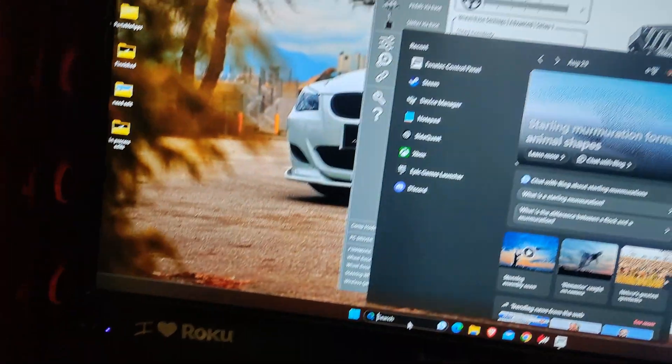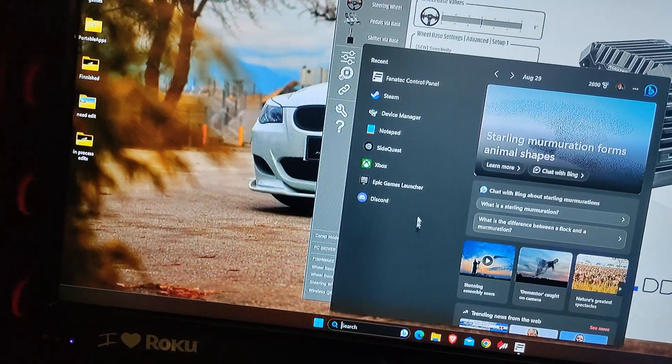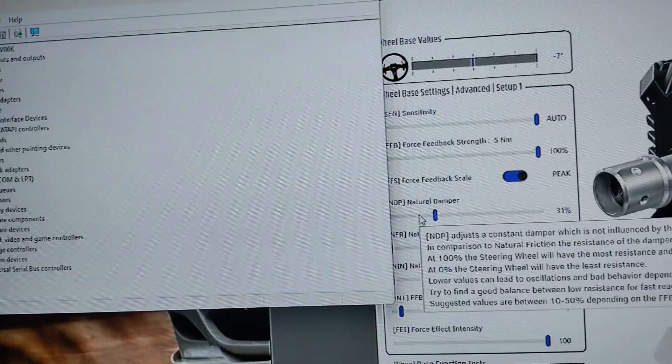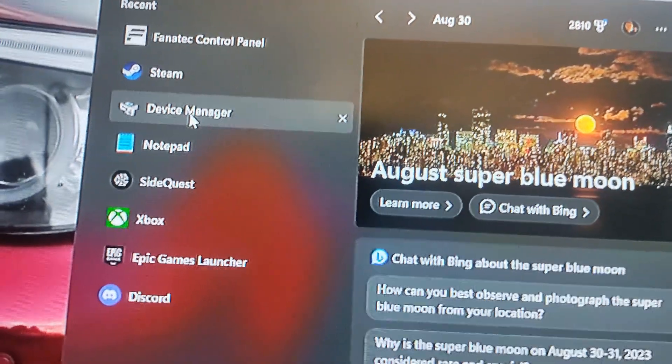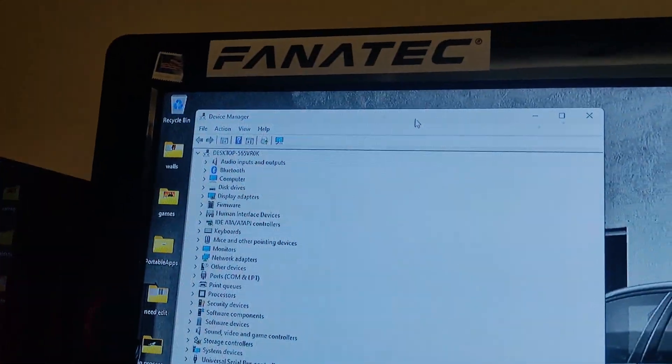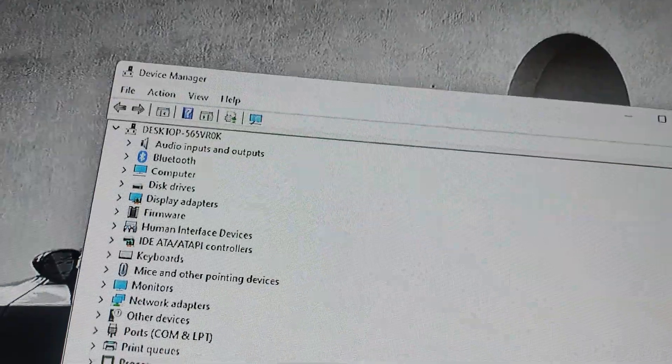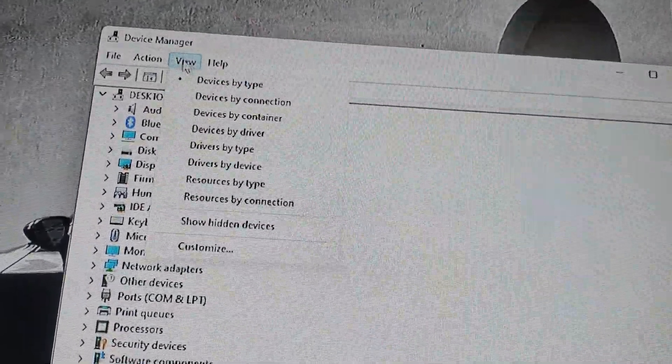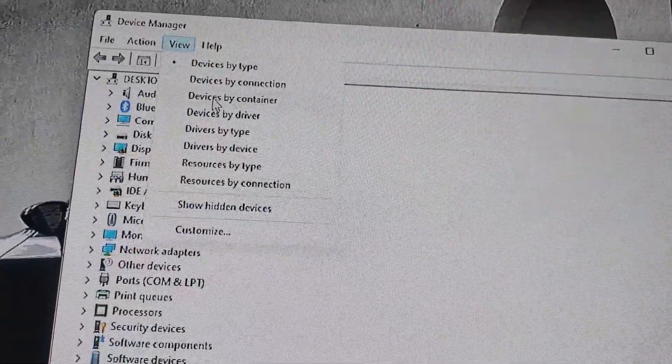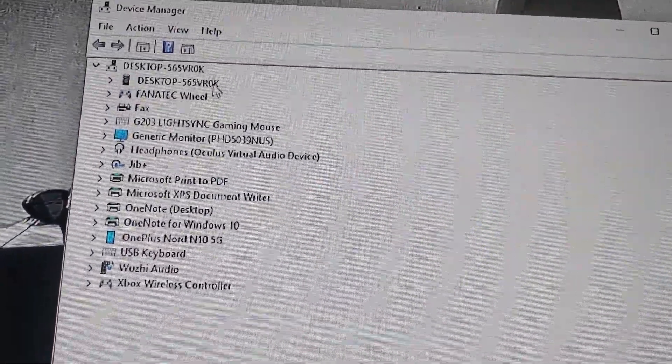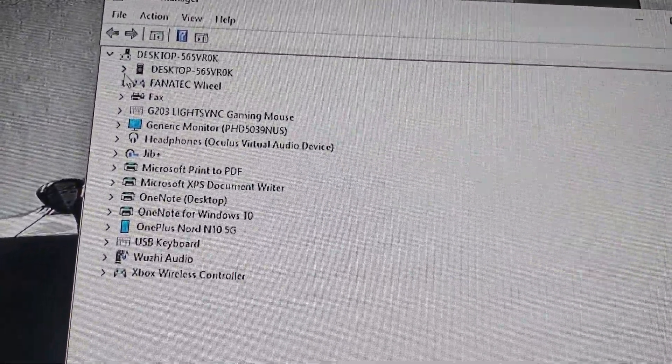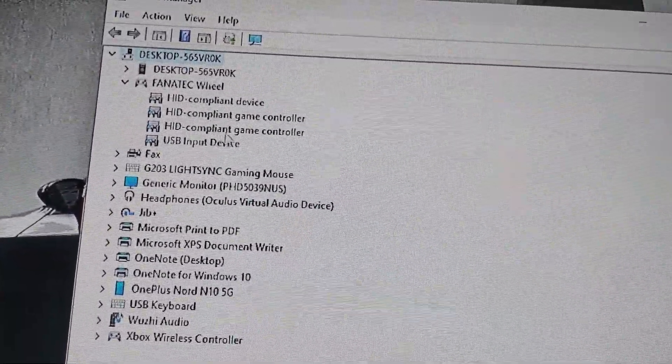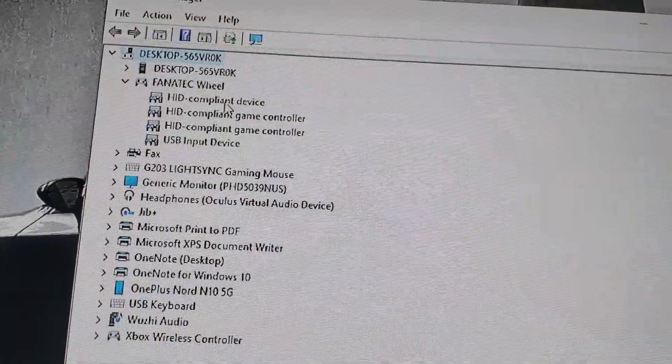What you want to do is go to your search and you're going to search up Device Manager. This is basically the screen you're going to get. First thing I need you to do, press View, Devices by Container.